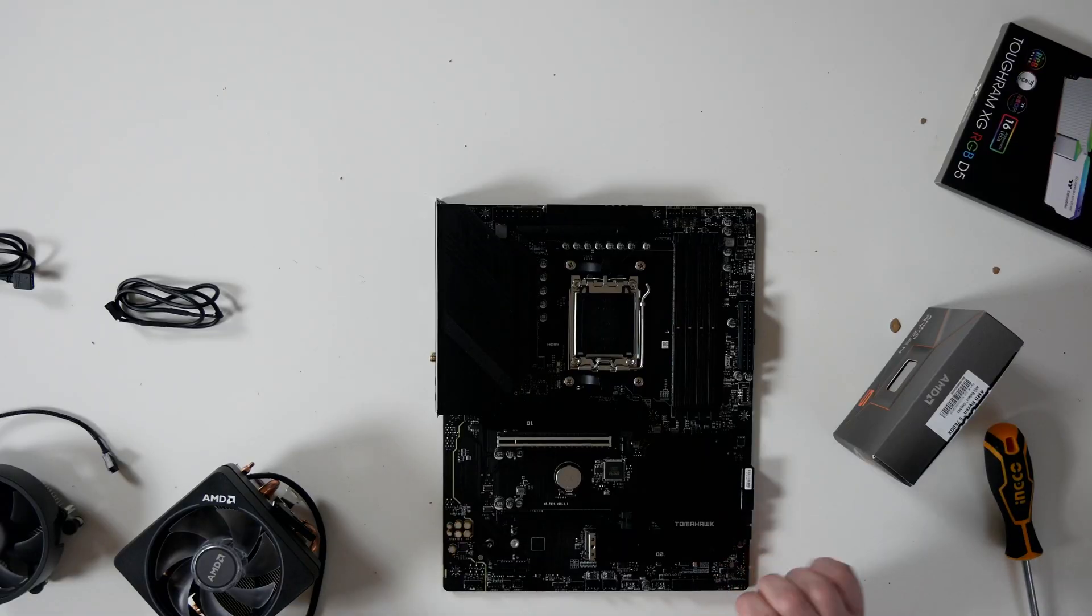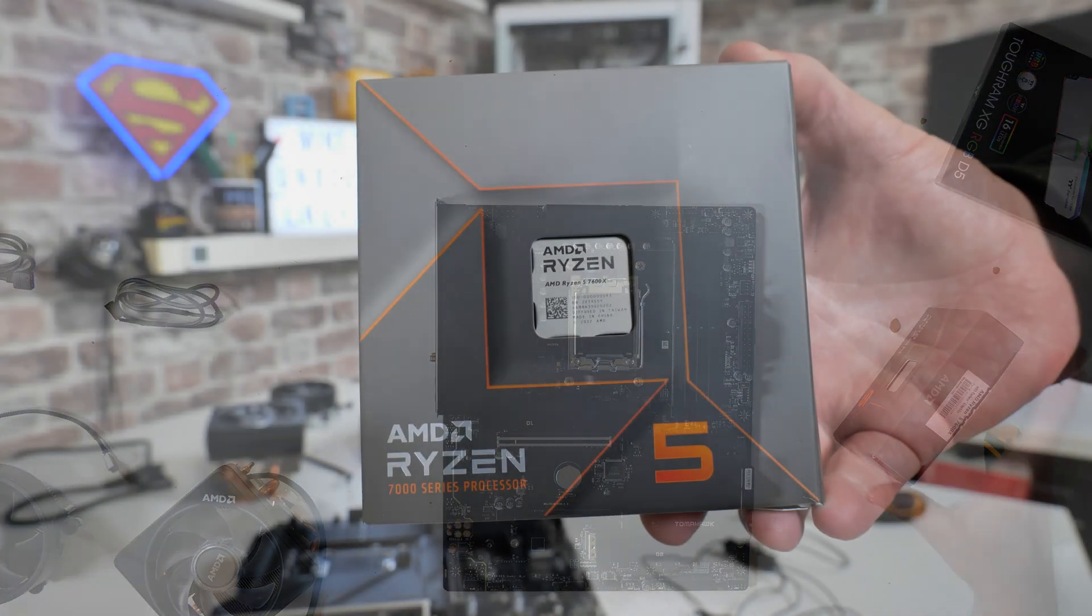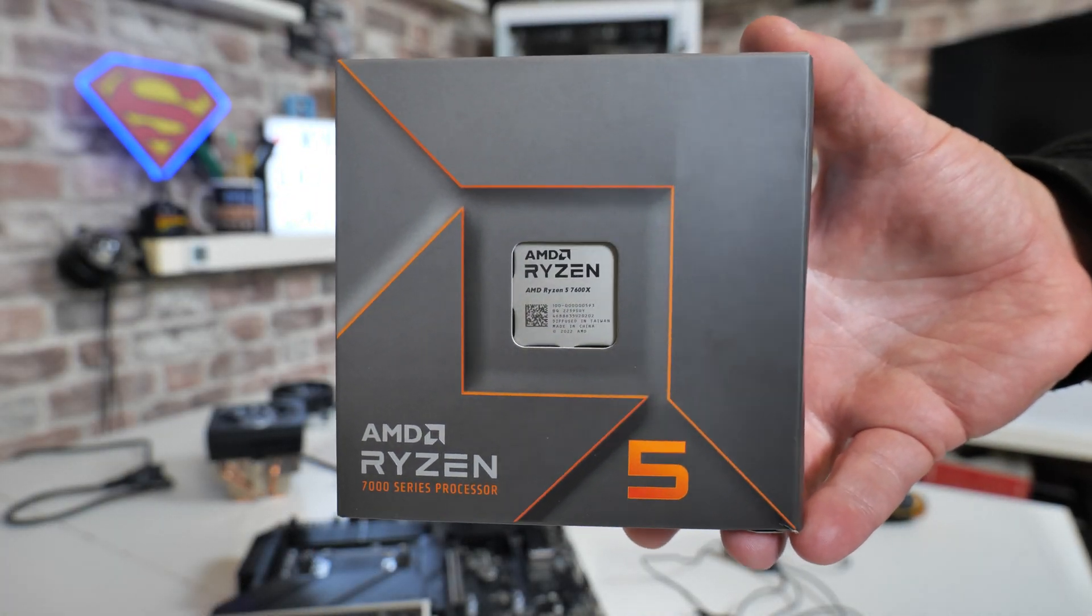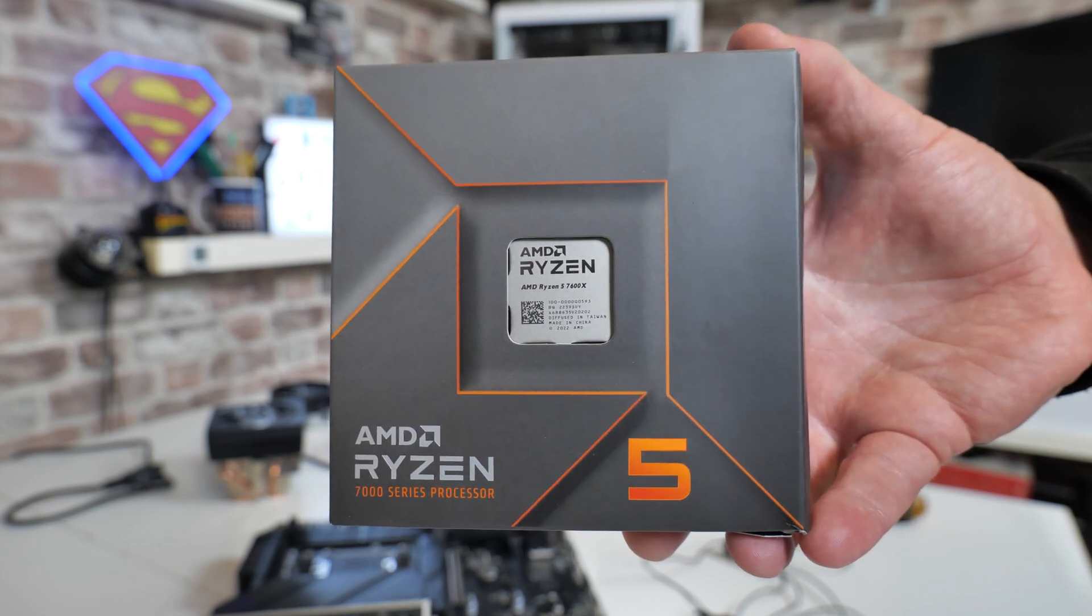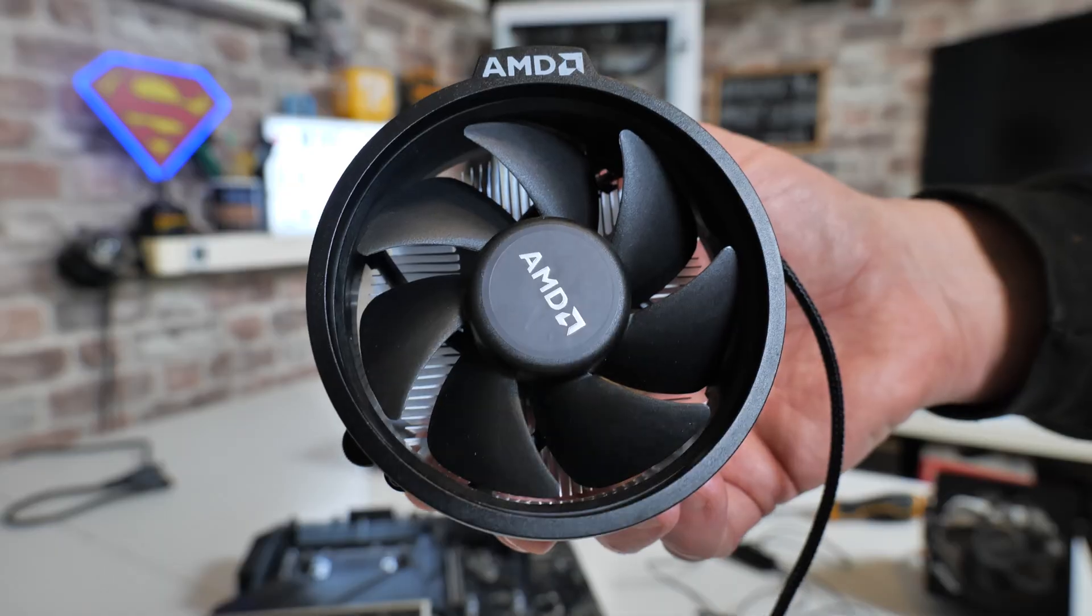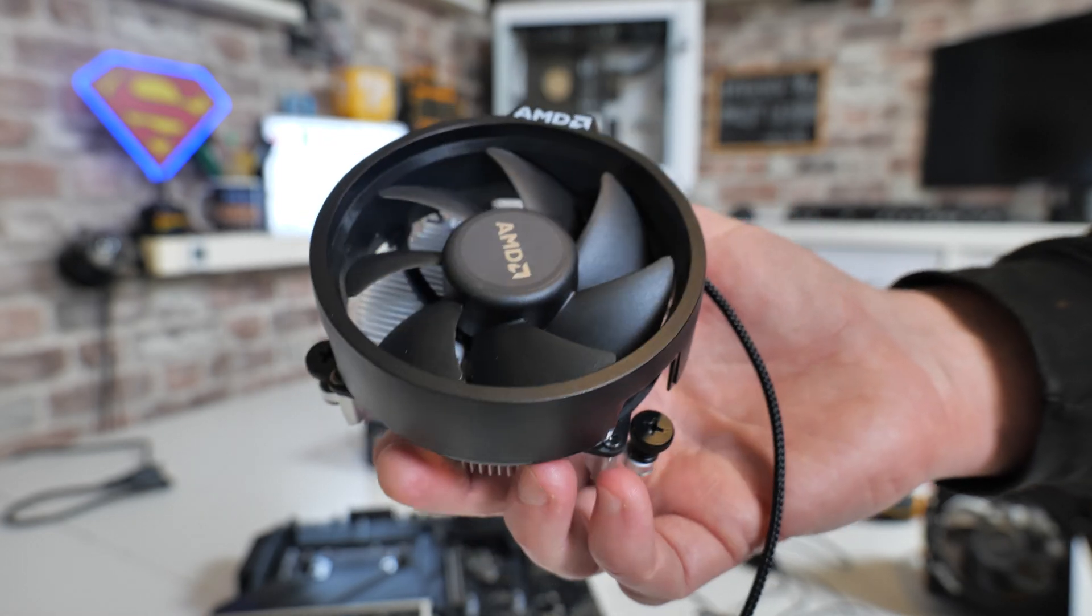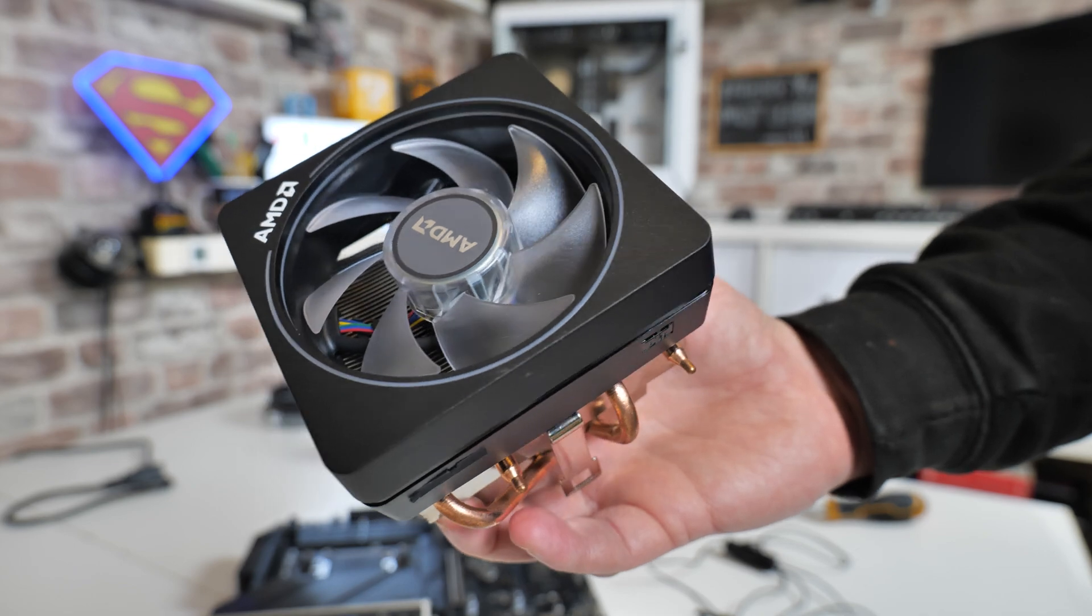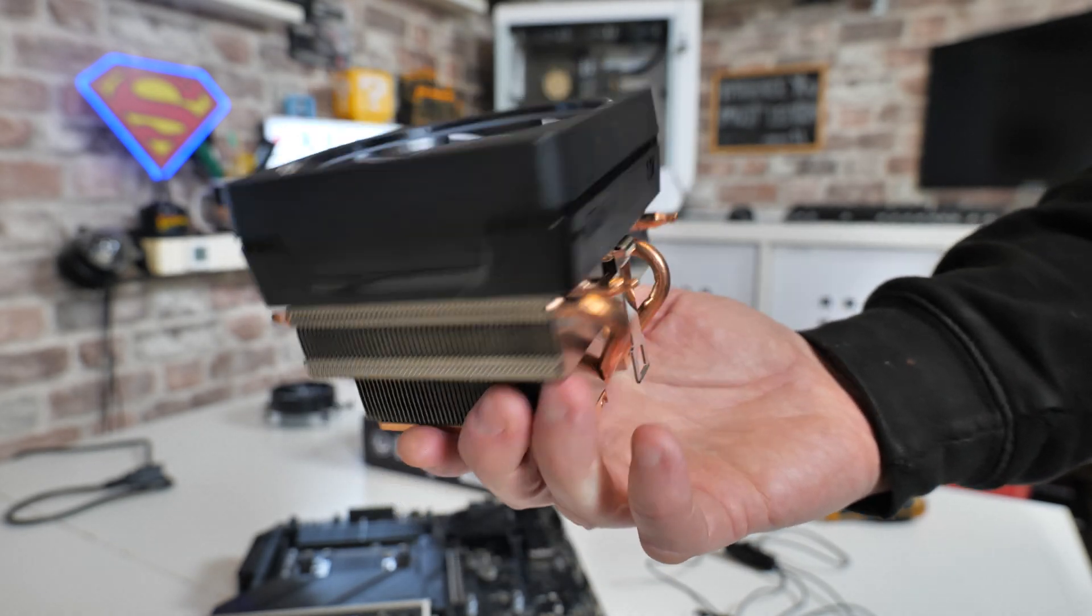So first of all, let's introduce the parts. We've got our motherboard, this is the MSI B650 Tomahawk Wi-Fi. When it comes to the processor, we're going to be using AMD's Ryzen 5 7600X. This doesn't actually come with a stock cooler, but I'm doing this obviously for demonstration purposes. Cooler-wise, we've got the AMD Wraith Stealth, which comes with some of the lower 7000 series, and also we've got the AMD Wraith Prism, which comes with some of the older high-end systems and also comes with some of the new 7000 series.